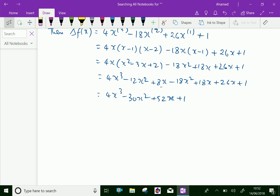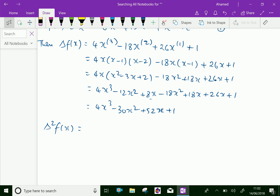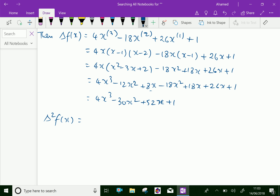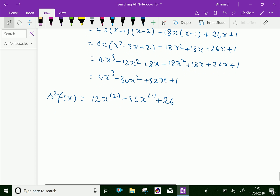Now the second difference, delta square of f of x. We have to differentiate delta f of x, which is 4x cube minus 18x square plus 26x plus 1. So differentiating: 4 into 3 is 12, giving 12 x power 2 factorial, and 18 into 2 is minus 36 x power 1 factorial, plus 26. Differentiation of 1 is 0. Now we have got the second difference.